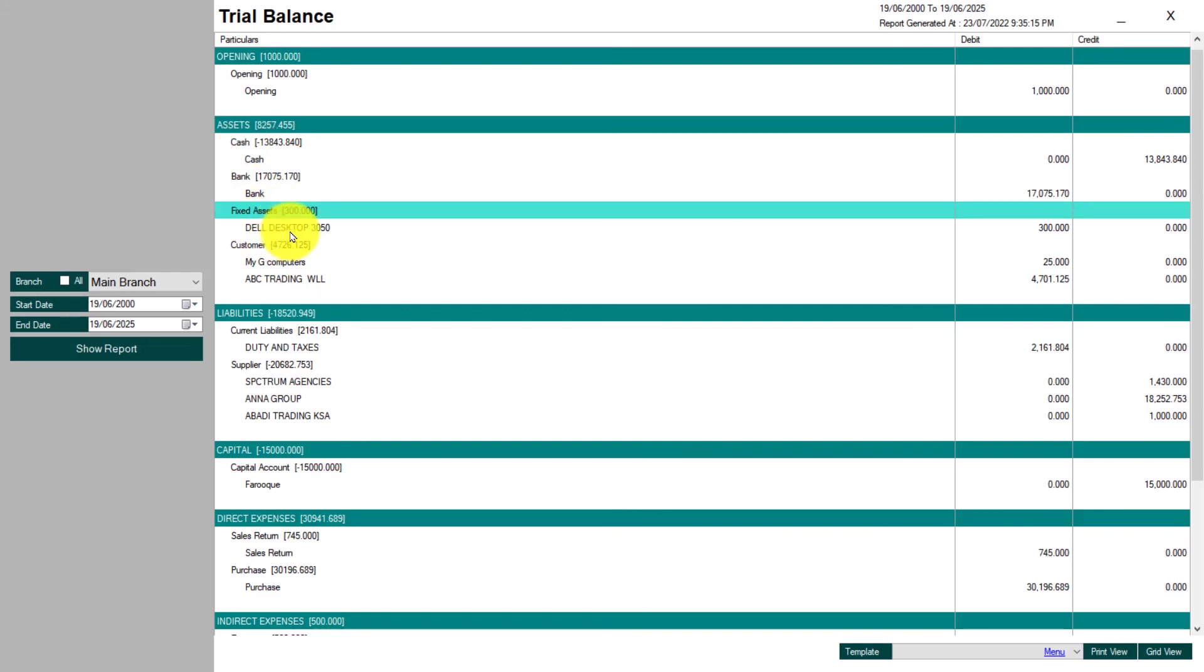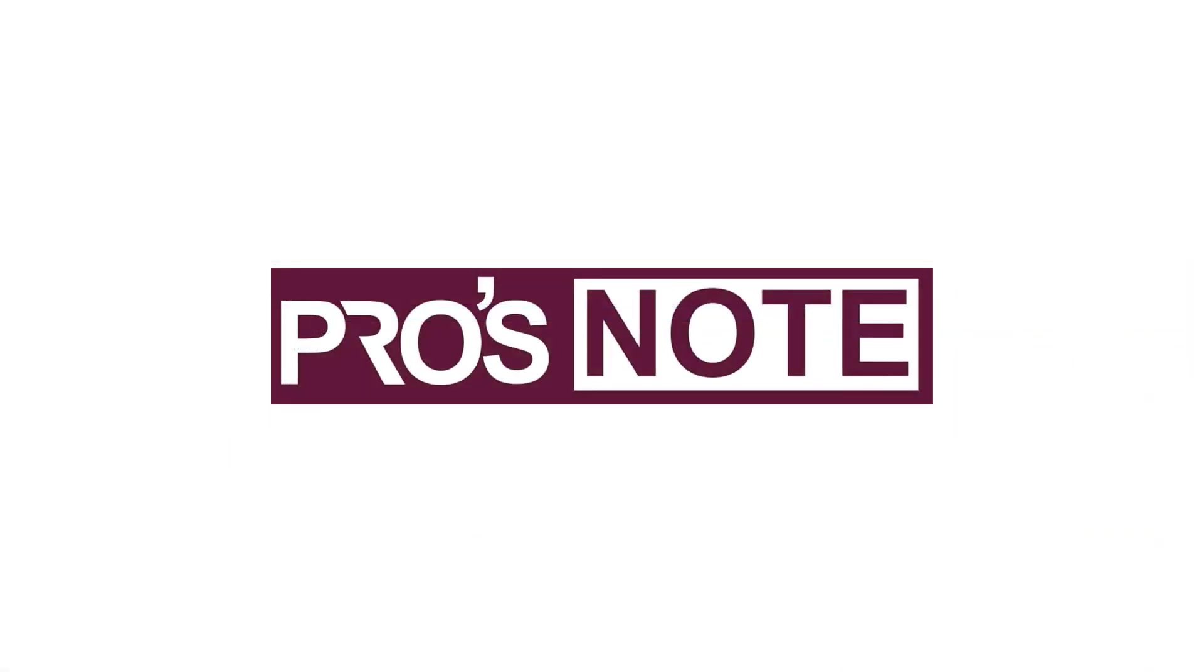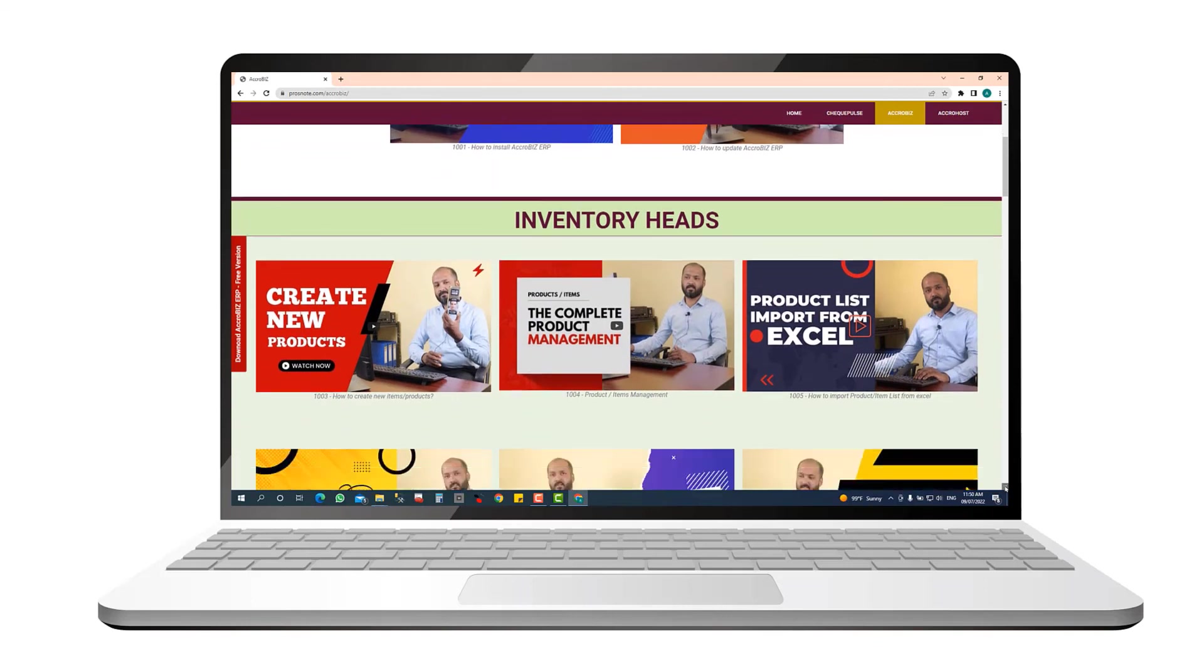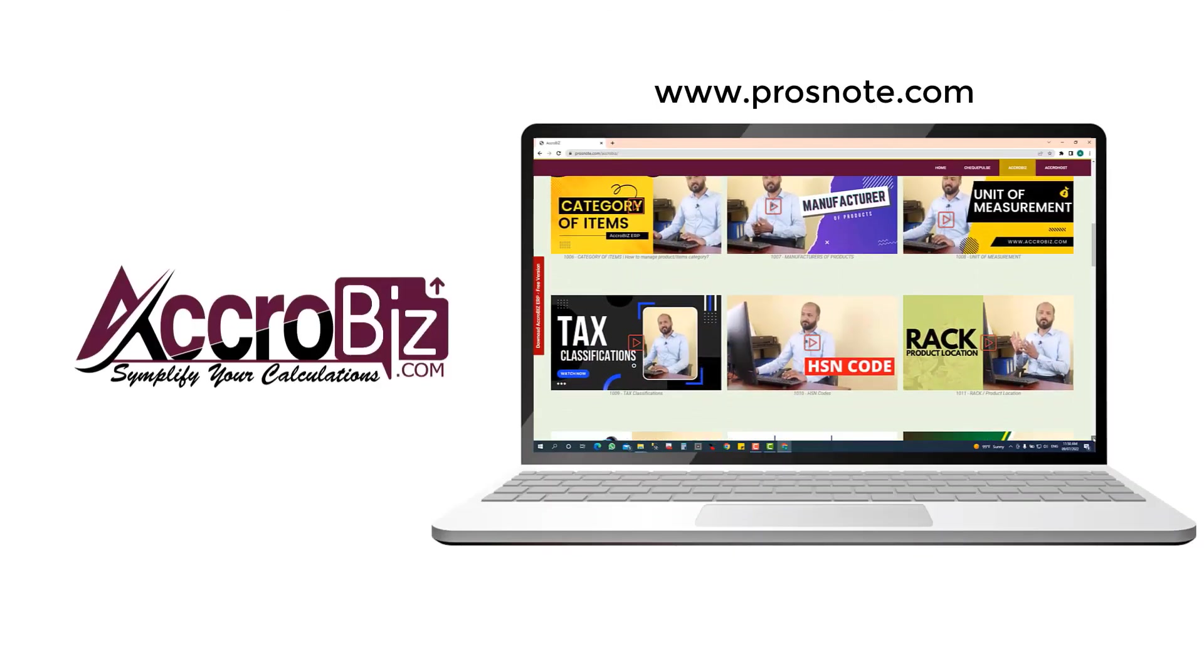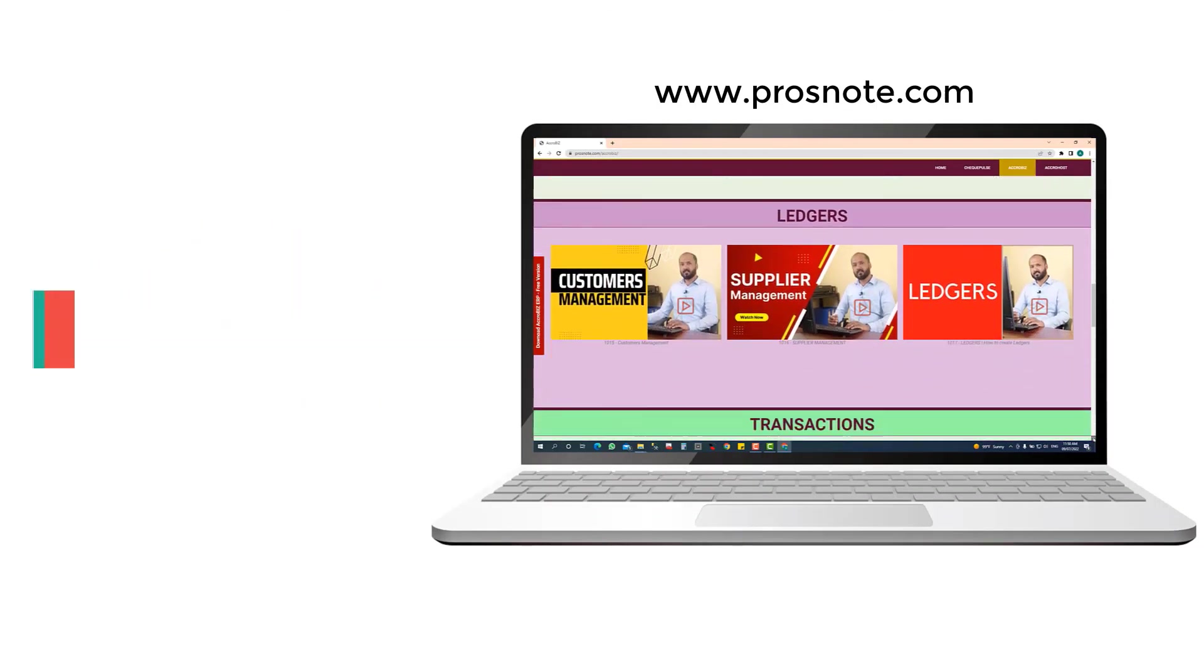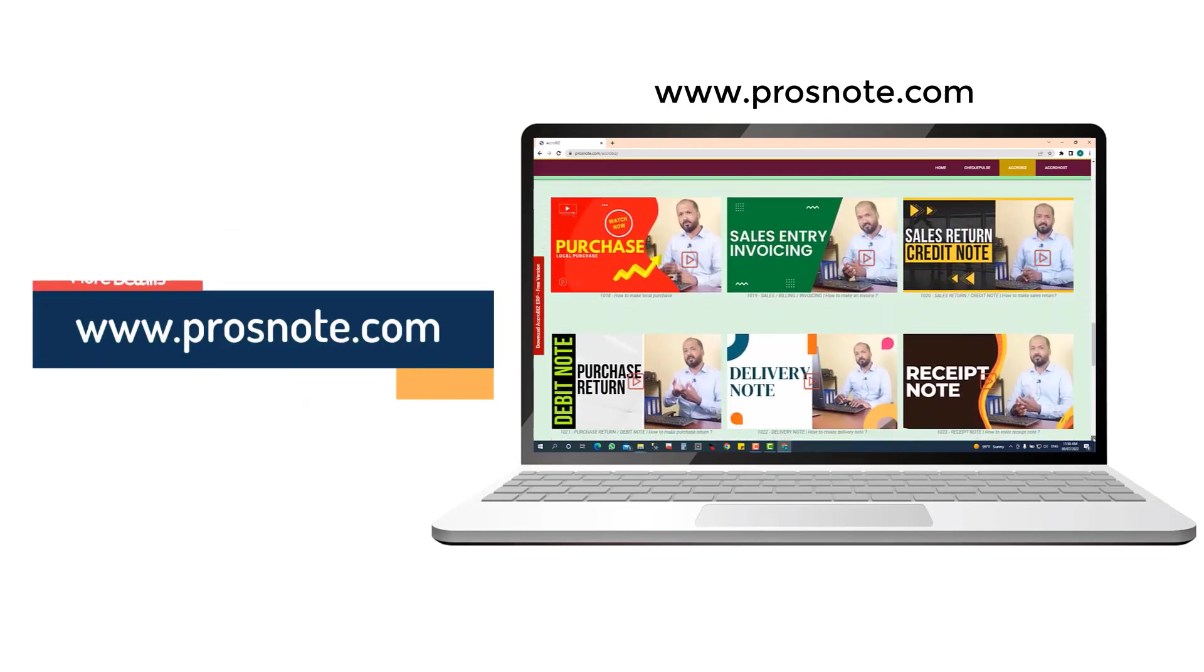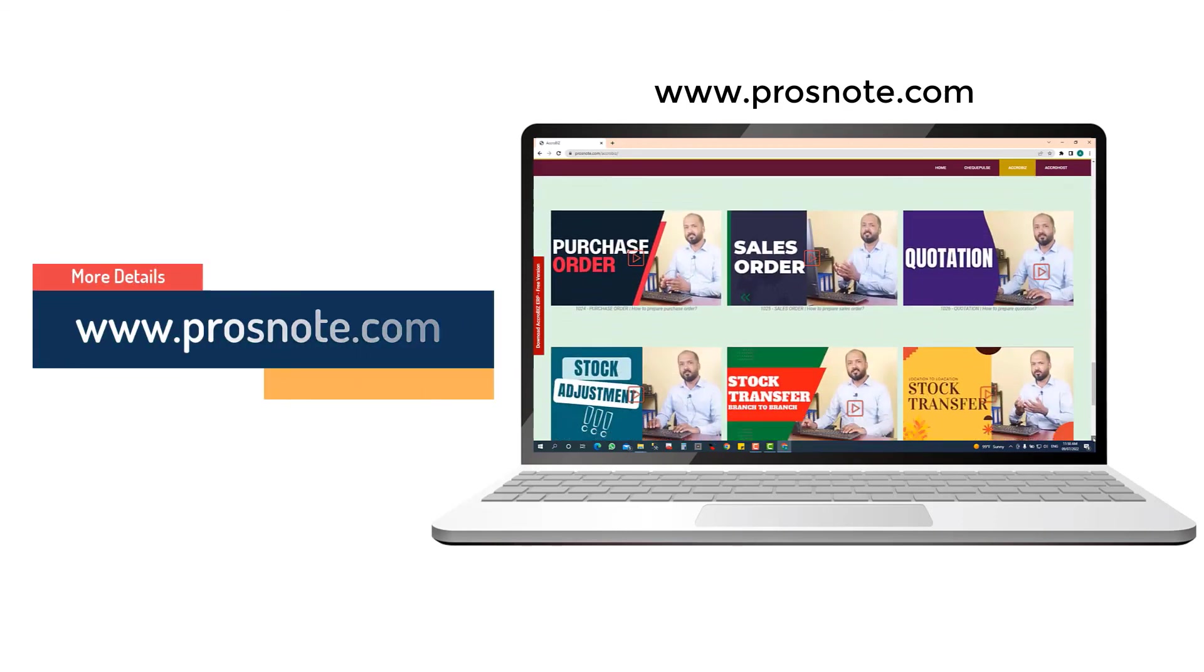ProNote, the professional video training for software's Acrobiz, CheckPulse, AcroHost. For more videos, visit our website www.sprosnote.com.